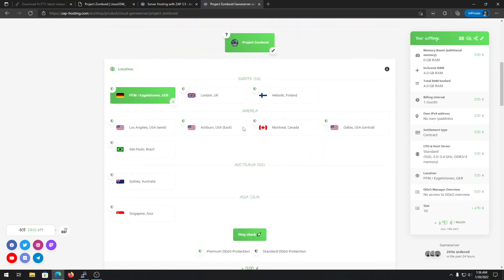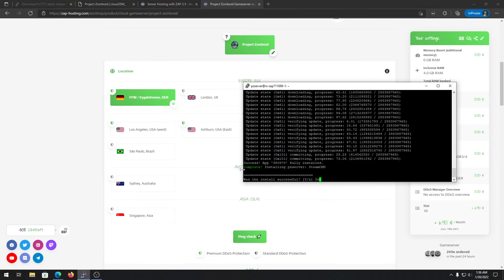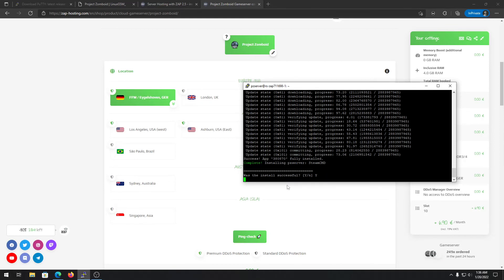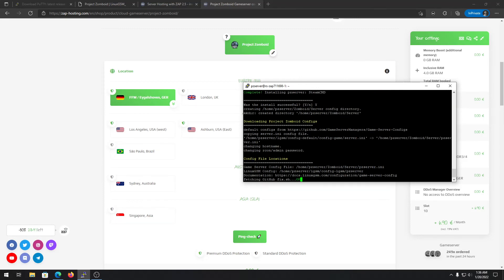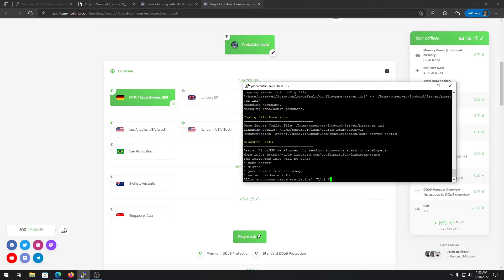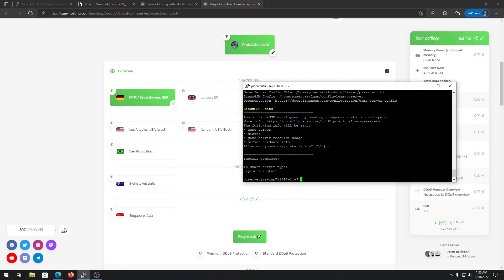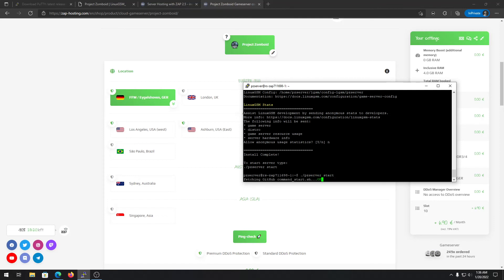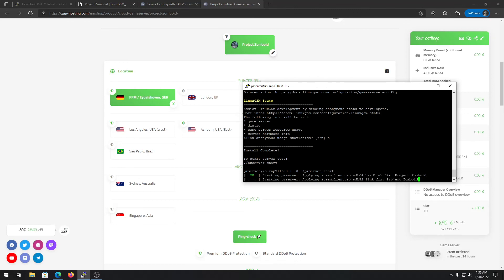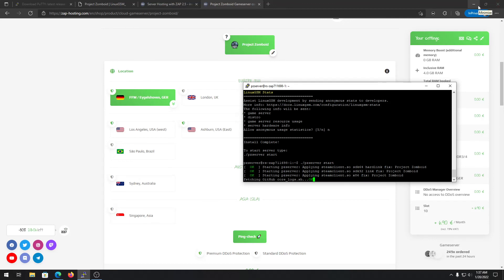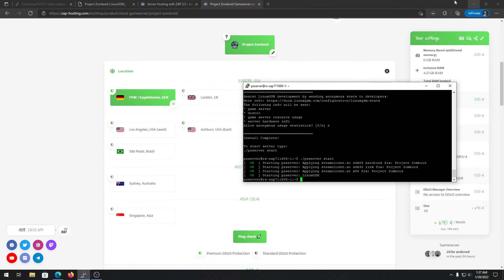The server has been successfully installed. Press Y and it will validate everything once more, then download the default configs. In the next video I'll show you how to override those configs. Once the installation is complete, start your server by typing 'pjsserver start'. You can check the console if you want, or just wait for it to finish starting.